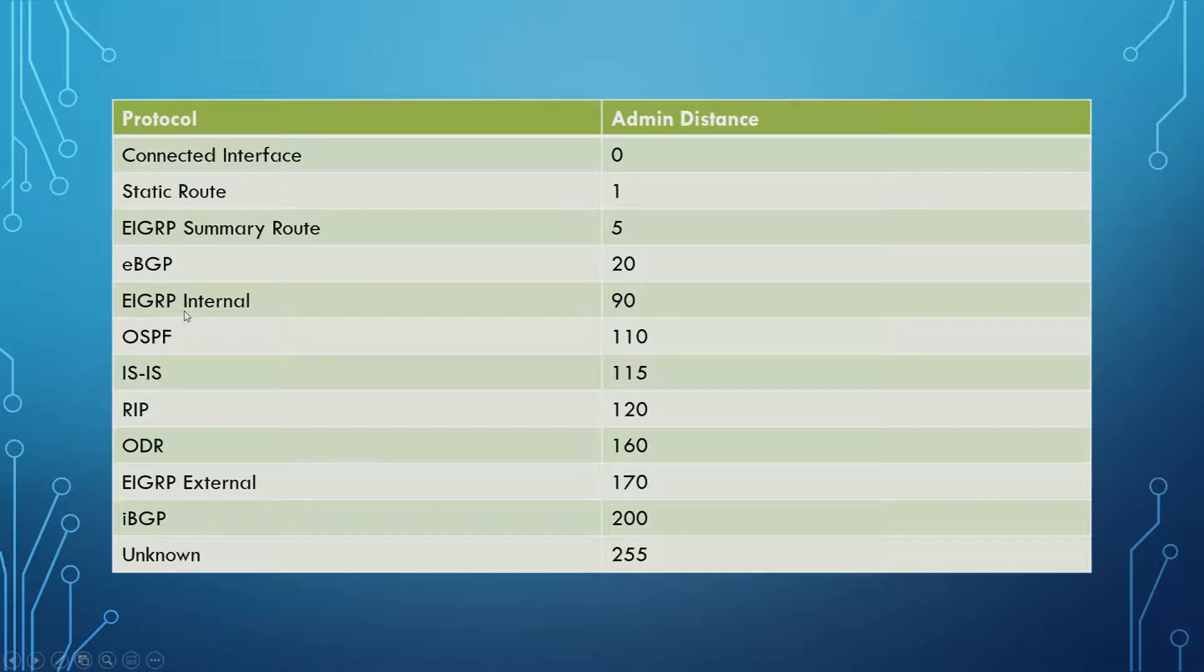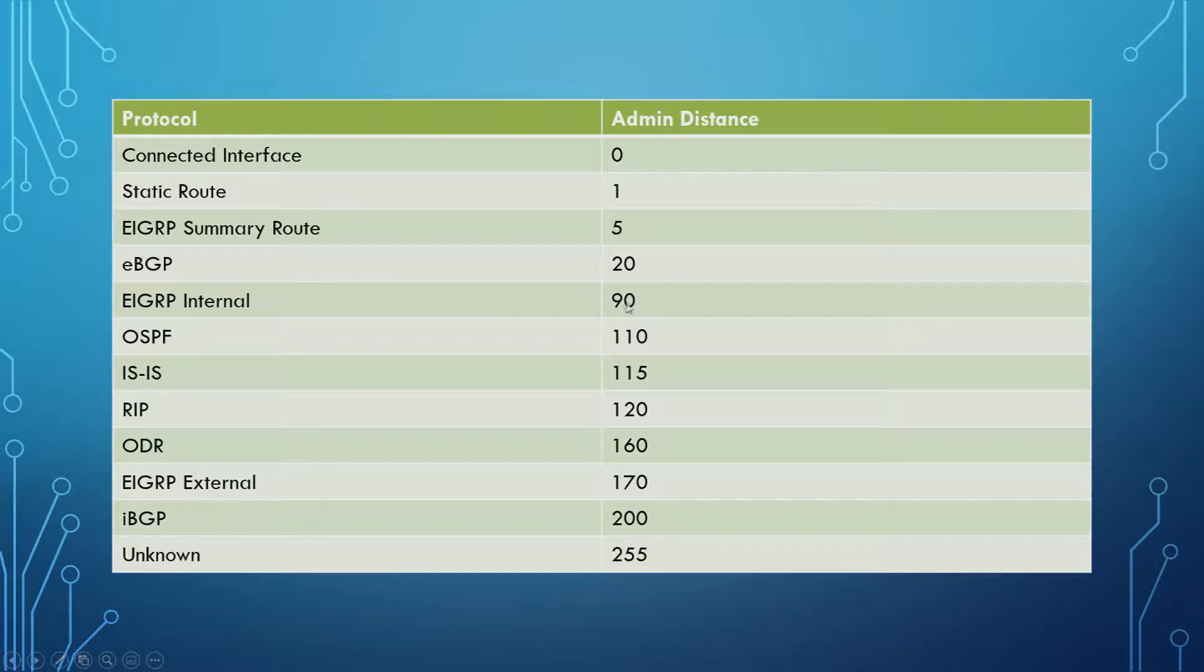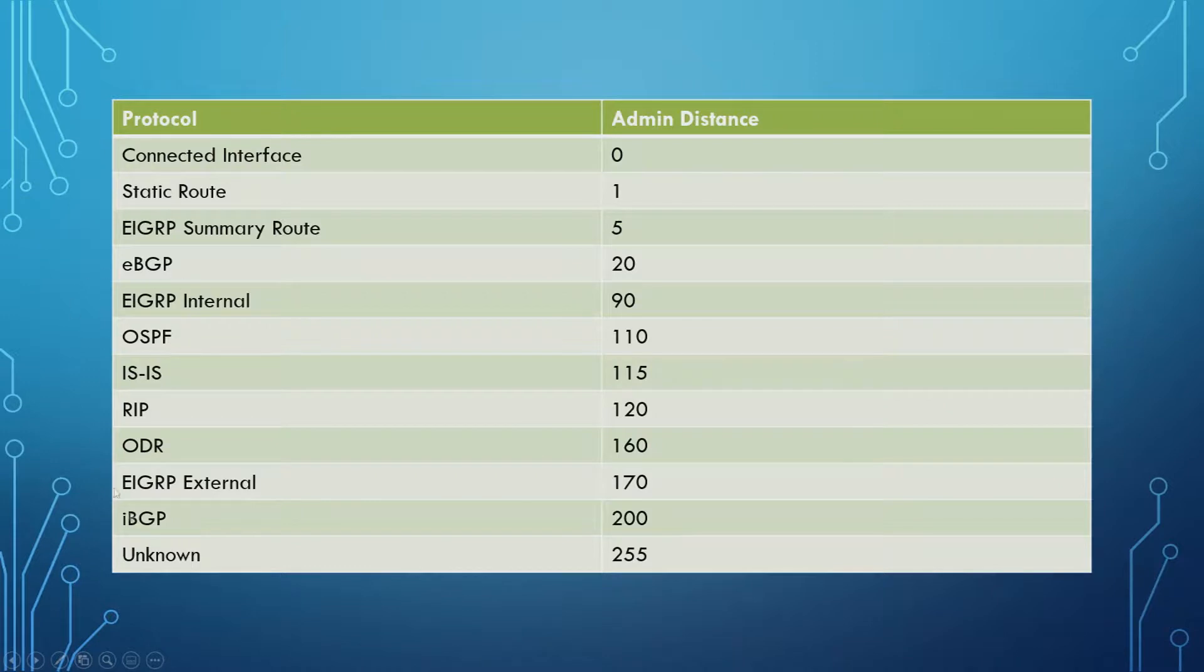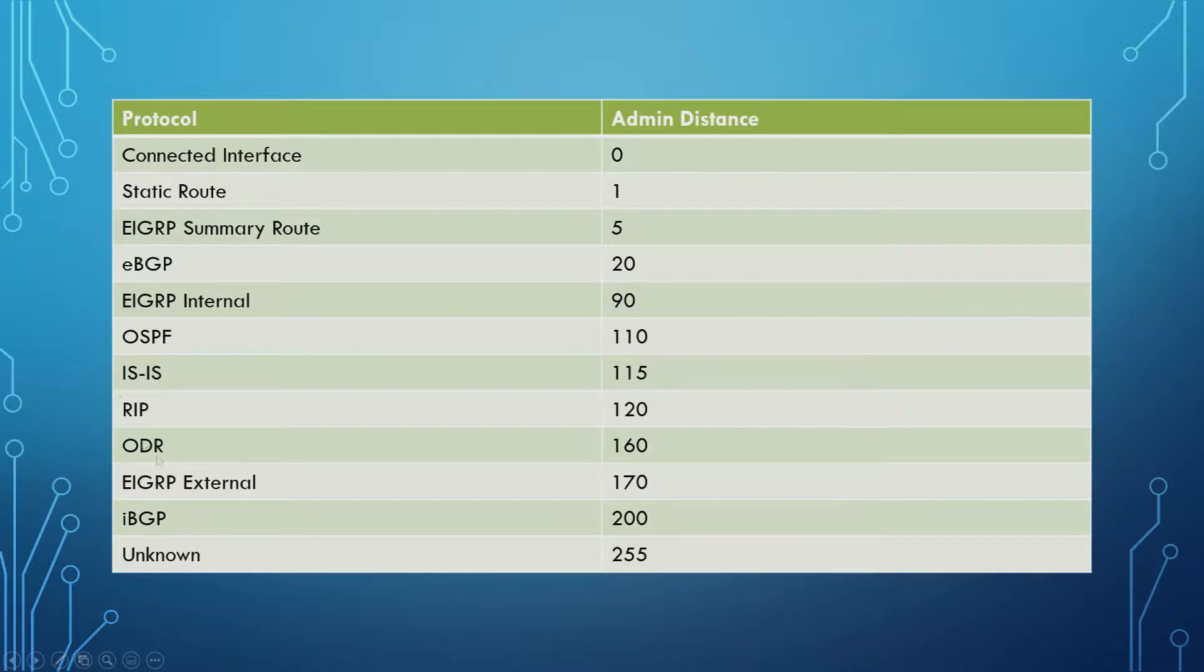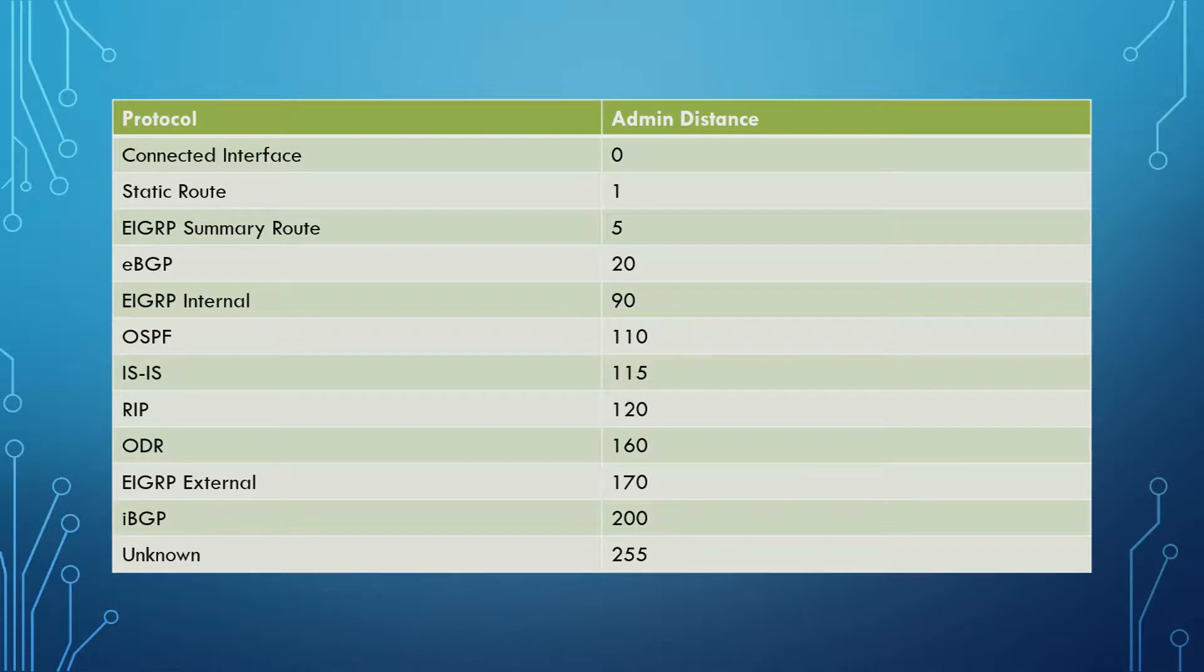You want to make sure you know the difference between EIGRP Internal and External. Internal being 90, so better than OSPF. But External being 170, much worse than OSPF. But then OSPF doesn't differentiate between Internal and External. It just has the same Admin Distance for both Internal and External OSPF, whether it's External Type 1 or 2. All the same.